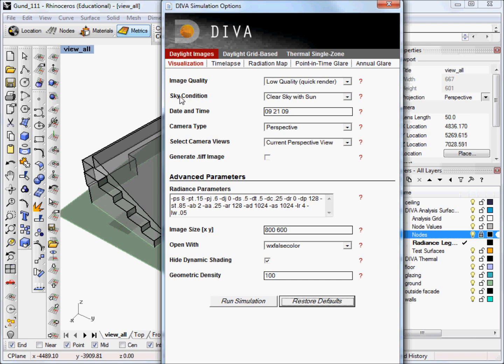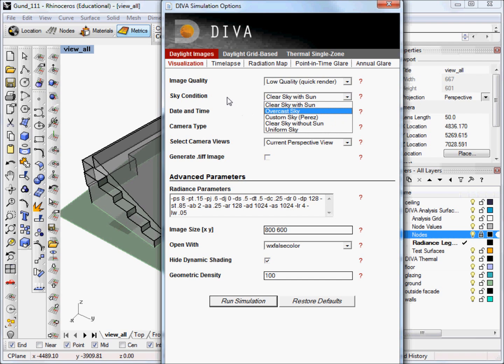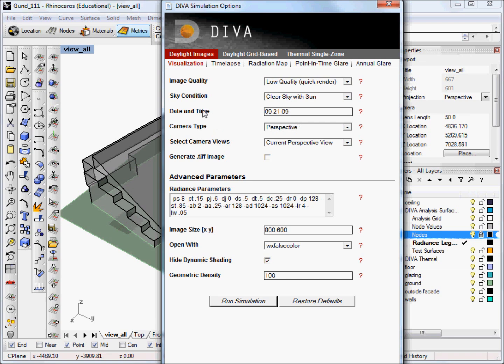The second option is the sky condition. You probably most often use the clear sky with sun and the overcast sky condition. But there are several other options here below. We're going to leave this at clear sky with sun for now. The next option is the date and time. And this is in the format of month, day and hour in a 24 hour clock. So this would be September 21st at 9 a.m. If we want to do September 21st at 3 p.m., we would just type in 15 there.